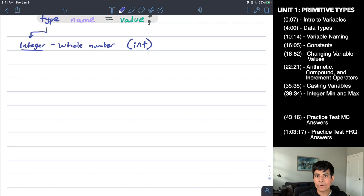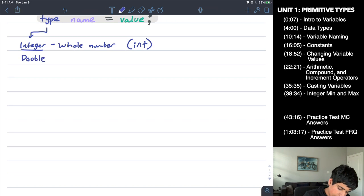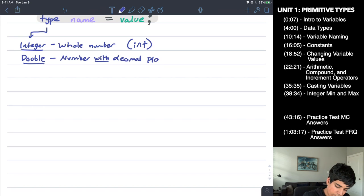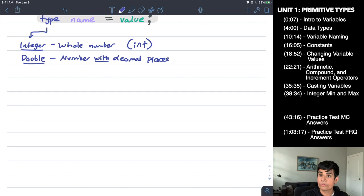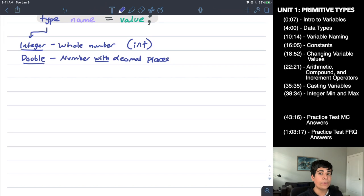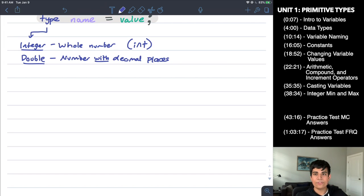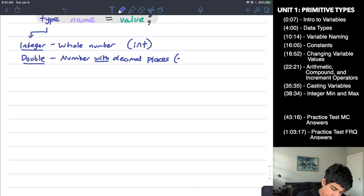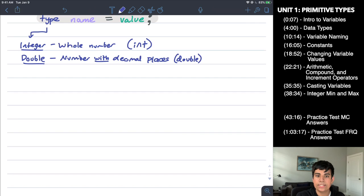The next data type is double. Double is a number with decimal places — examples include 12.6, 8.2, or 3.14. It can even be numbers like 1.0 or 8.0 — even though those are equivalent to integers, they still count as doubles because of the .0. Double can be any number with a decimal place. The keyword you use to create a double is simply double, all lowercase.